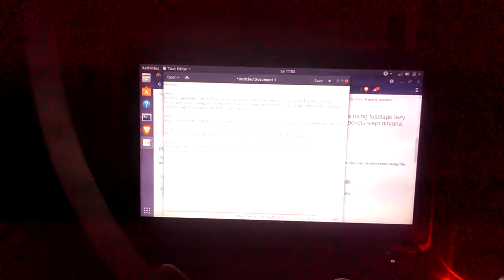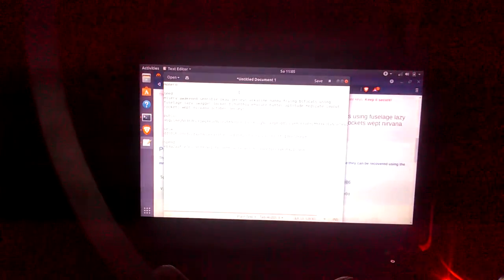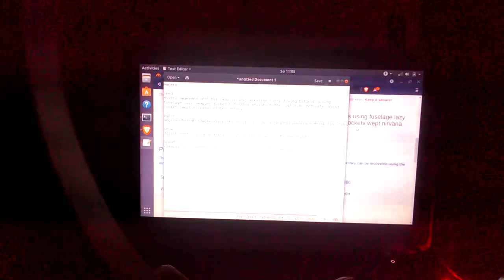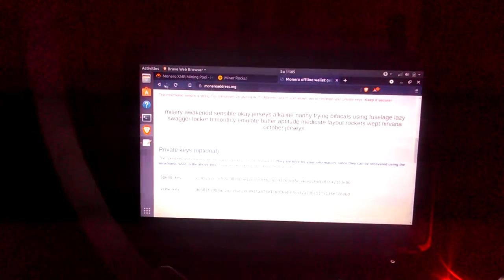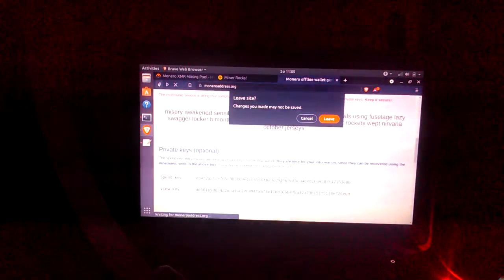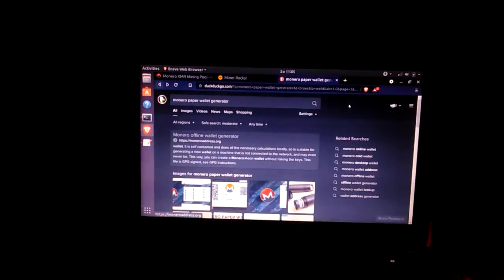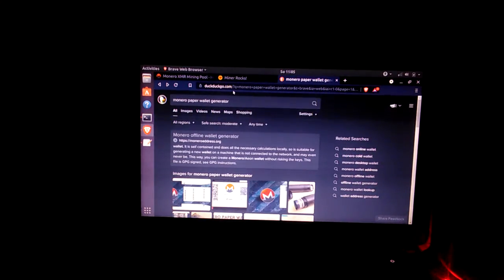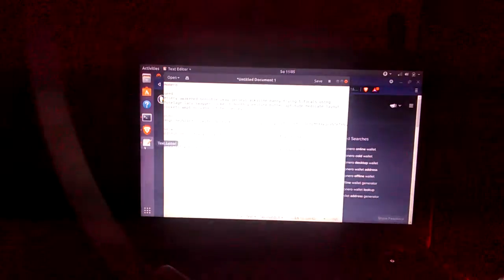And there you go, you have a paper Monero wallet. Let's just put this on a USB somewhere. You can find an encrypted USB and you can just lock it in there.